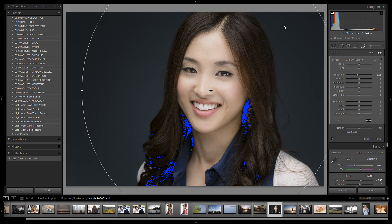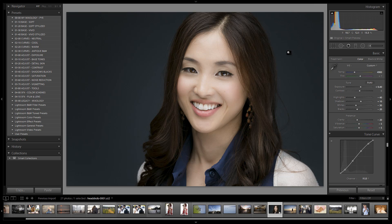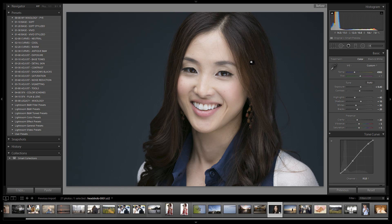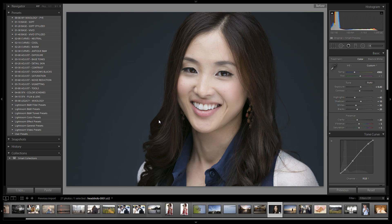We're done with the image. Let me turn off the highlight alert and take a look at the final result. Here's the before, here's the after. The radial filter effect is subtle, which I like — it brings great attention to her face. Really nice job, everybody — see you all in the next video.